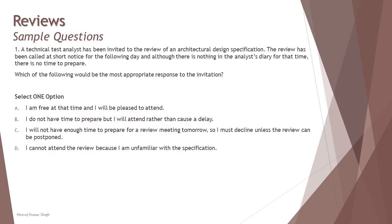So the very first question is here. A technical test analyst has been invited to the review of an architectural design specification. The review has been called at short notice for the following day, and although there is nothing in the analyst's diary for that time, there is also no time to prepare. Which of the following would be the most appropriate response to the invitation?